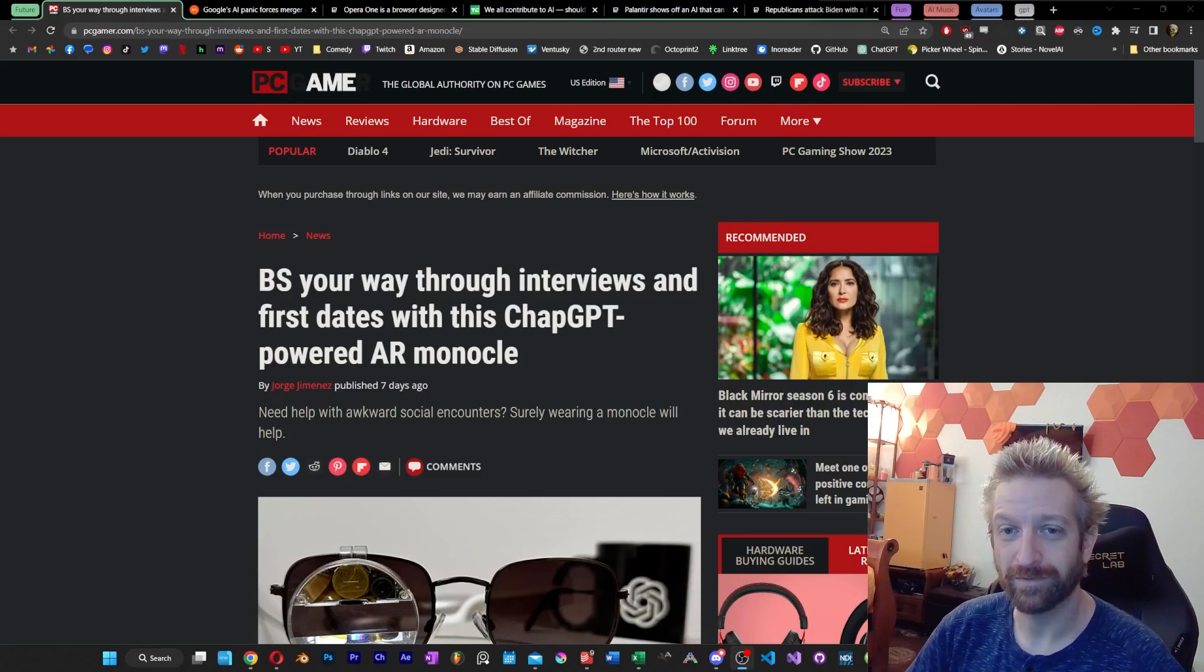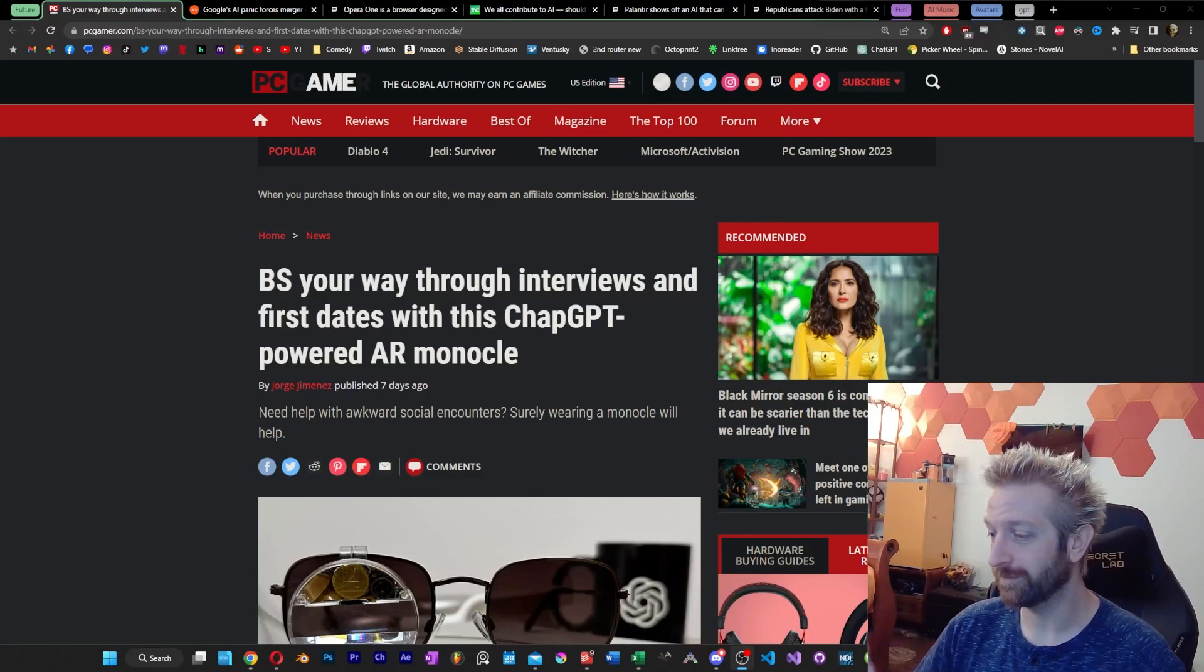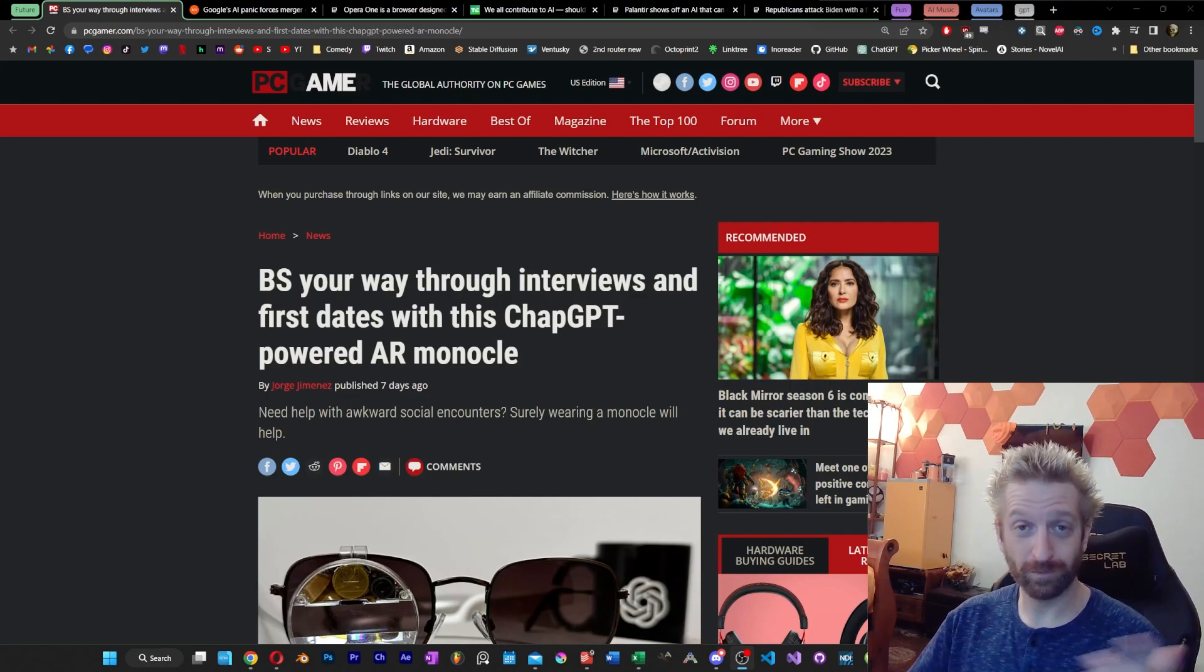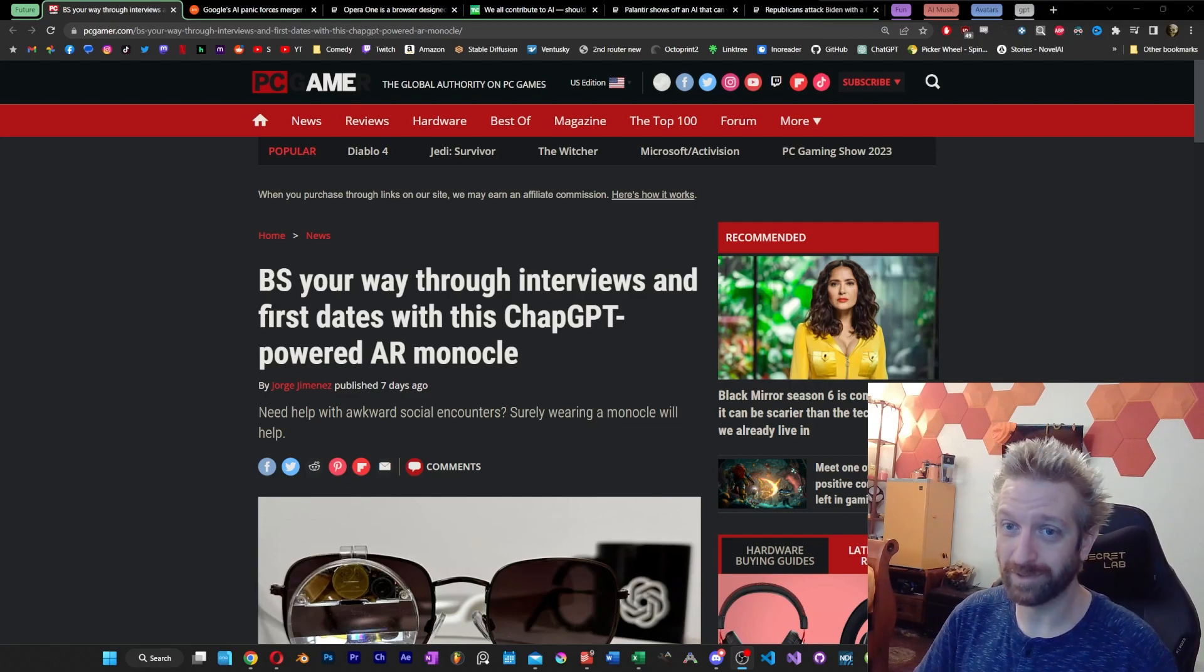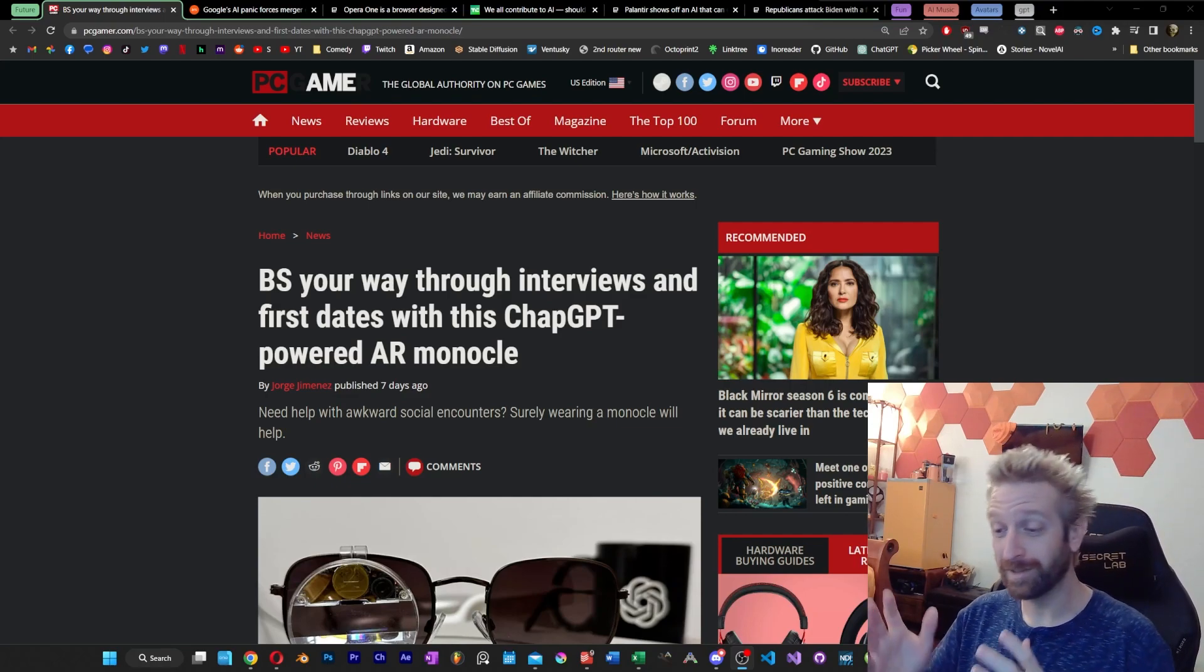Hey everyone, welcome back to another episode of AI News, Drama and Updates. We are in the final Friday of April here, and of course, as always, we have a ton to cover in the AI space.